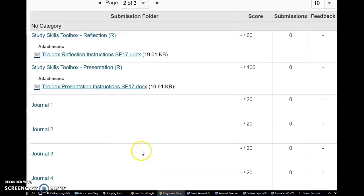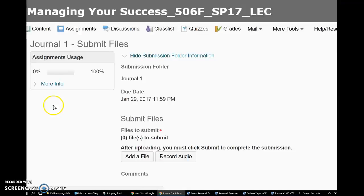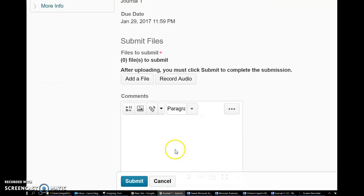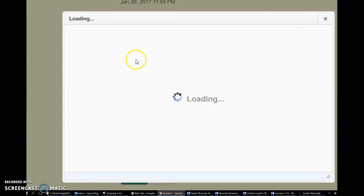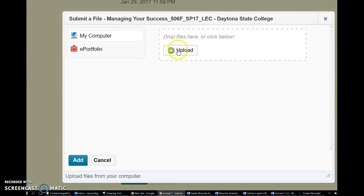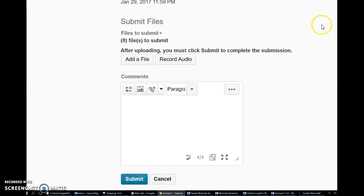So you have to find journal one here. Click on journal one and then you'll add a file and you'll upload your Word document with journal one and click add.